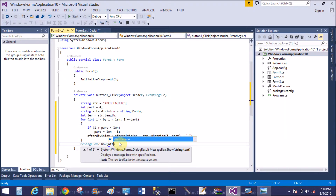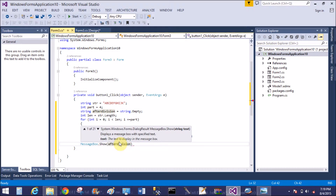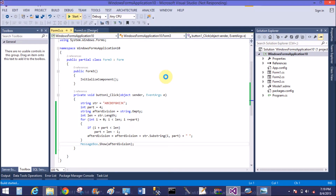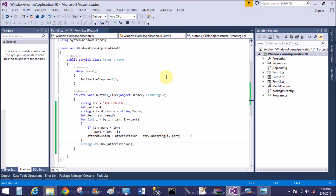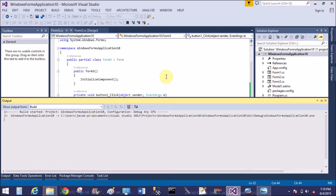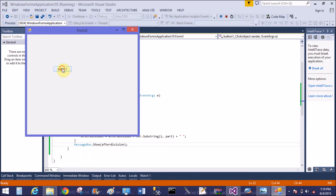When part equals ten, only a single loop iteration runs, because in that condition part contains ten after one traverse. After division, the variable contains all the strings because part contains ten.